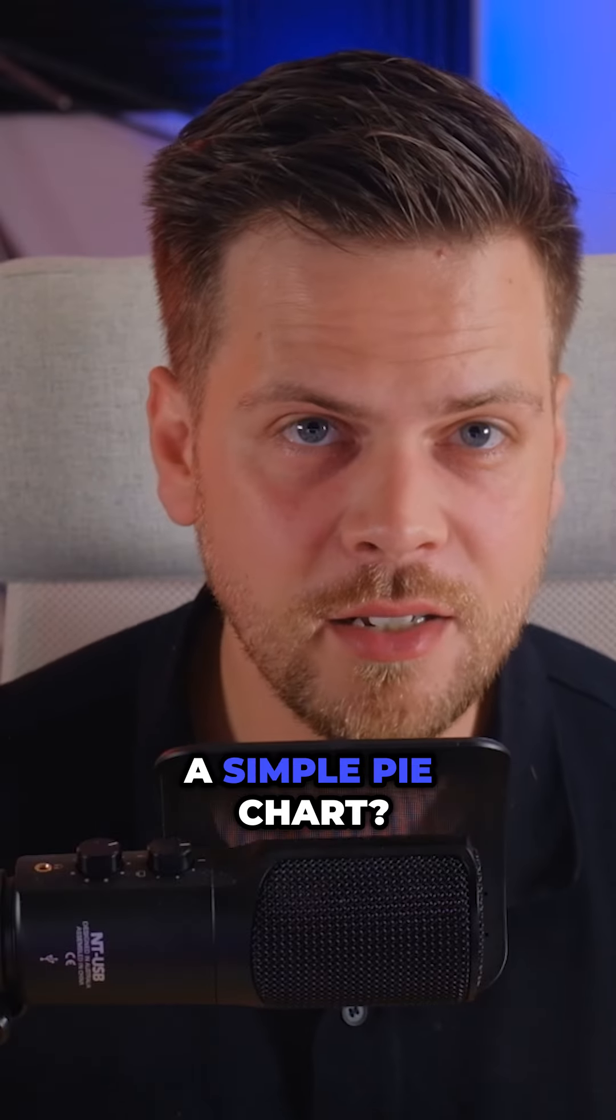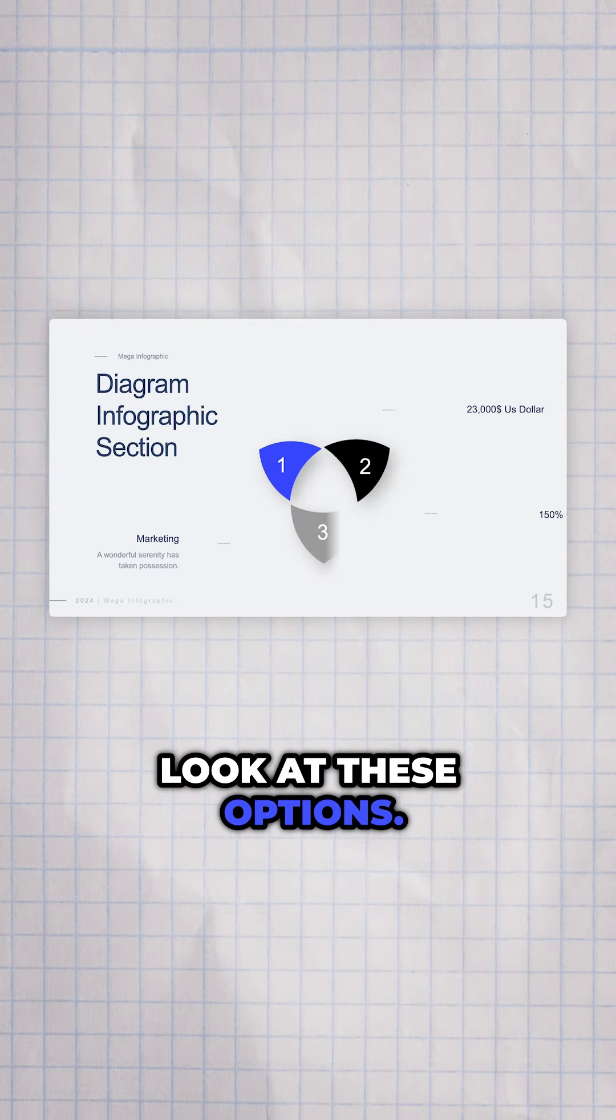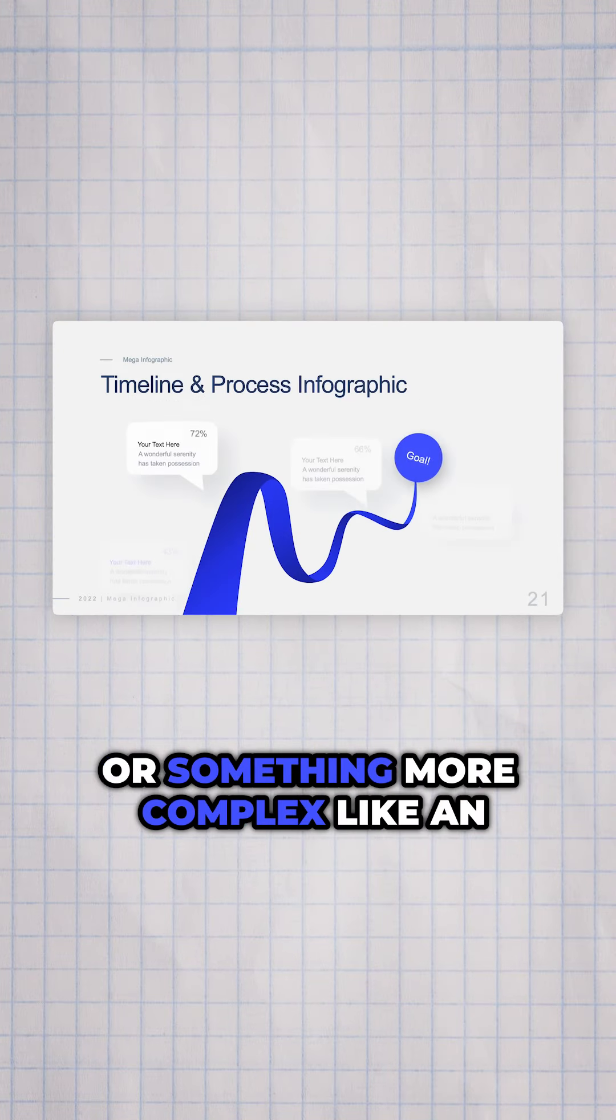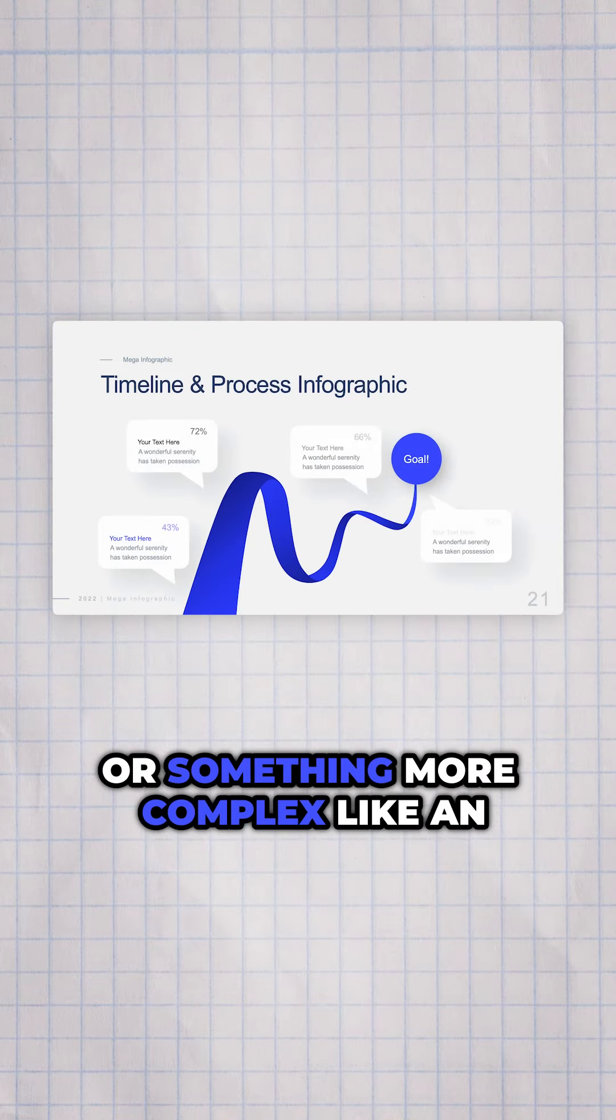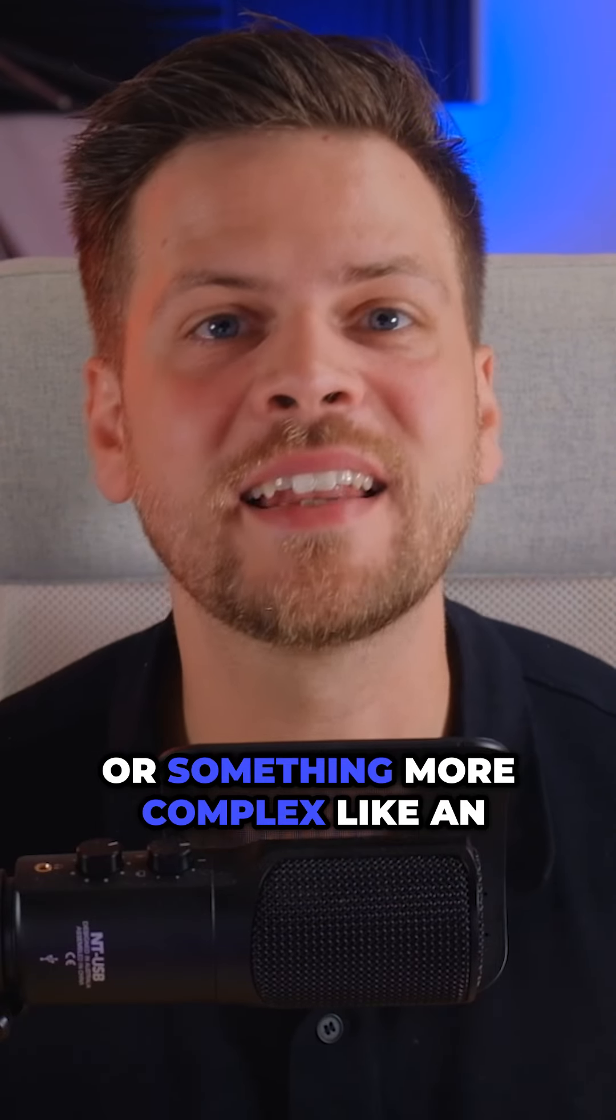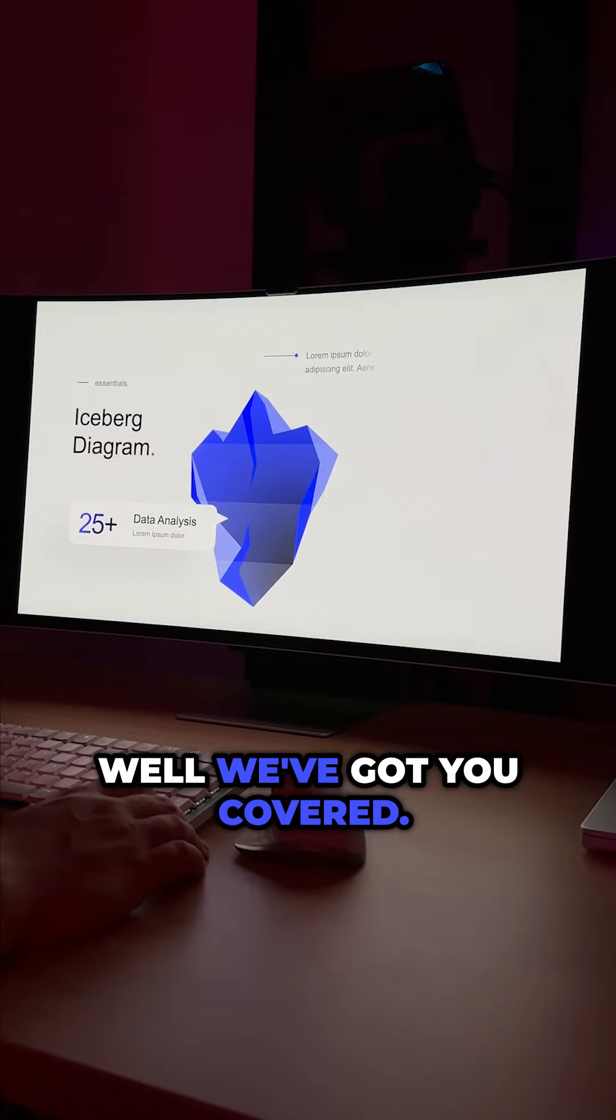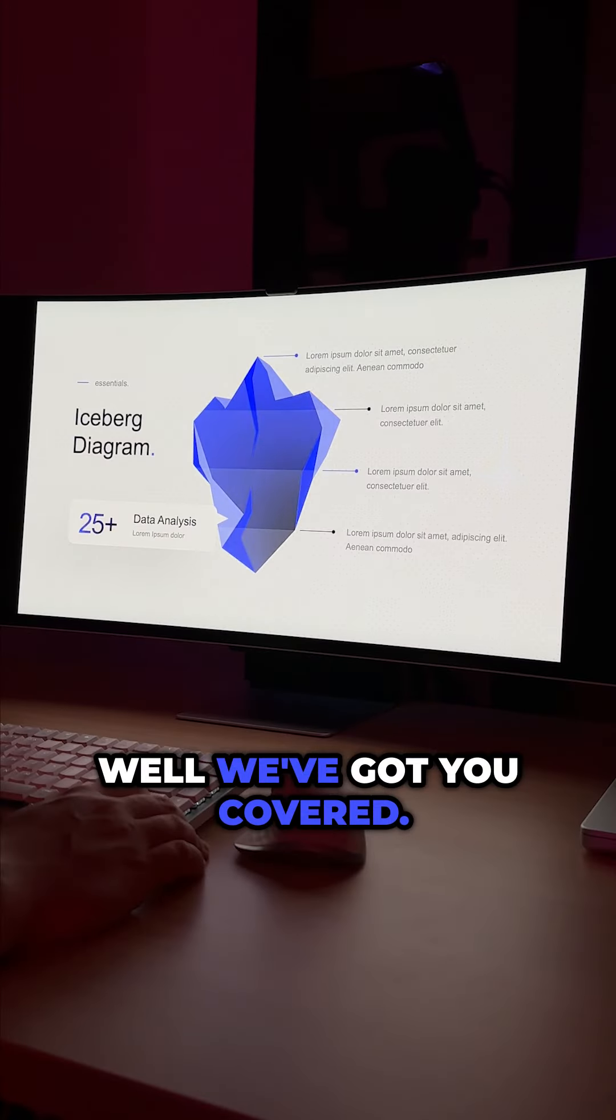A simple pie chart, look at these options. A timeline, check these. Or something more complex like an iceberg diagram. Well, we've got you covered.